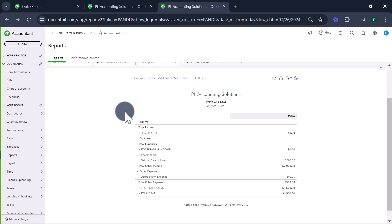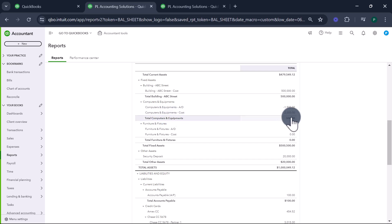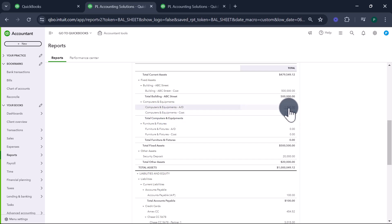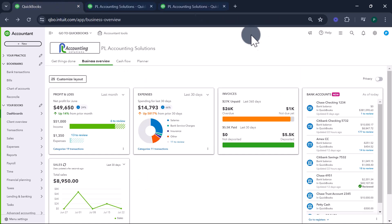Let's look at our balance sheet and the second asset — computer and equipment. The cost was $2,000 and depreciation was $1,500. We do need to record additional depreciation on this as well, so let's do that.